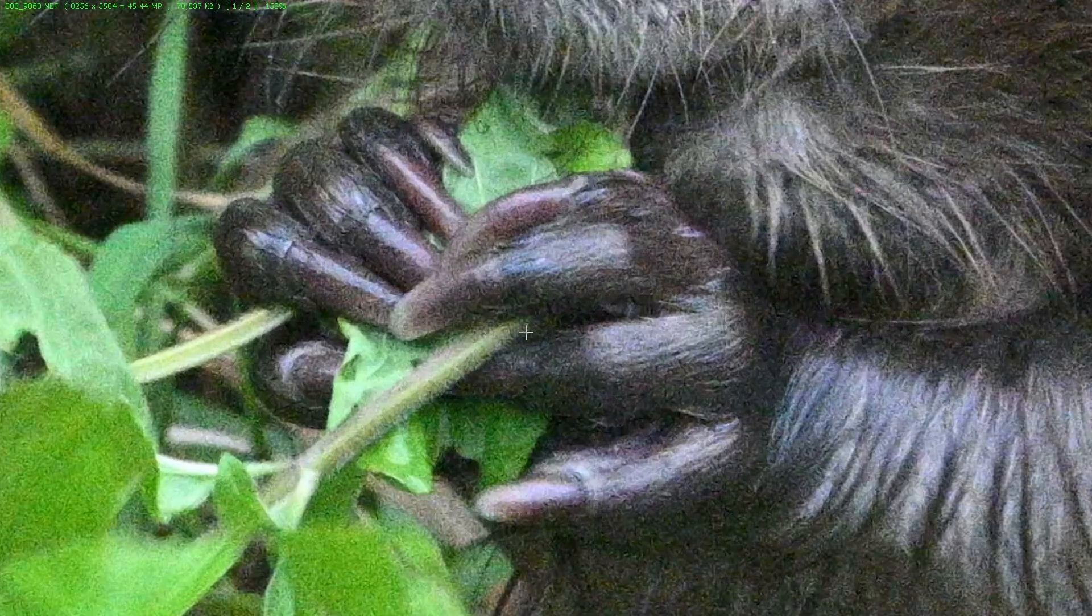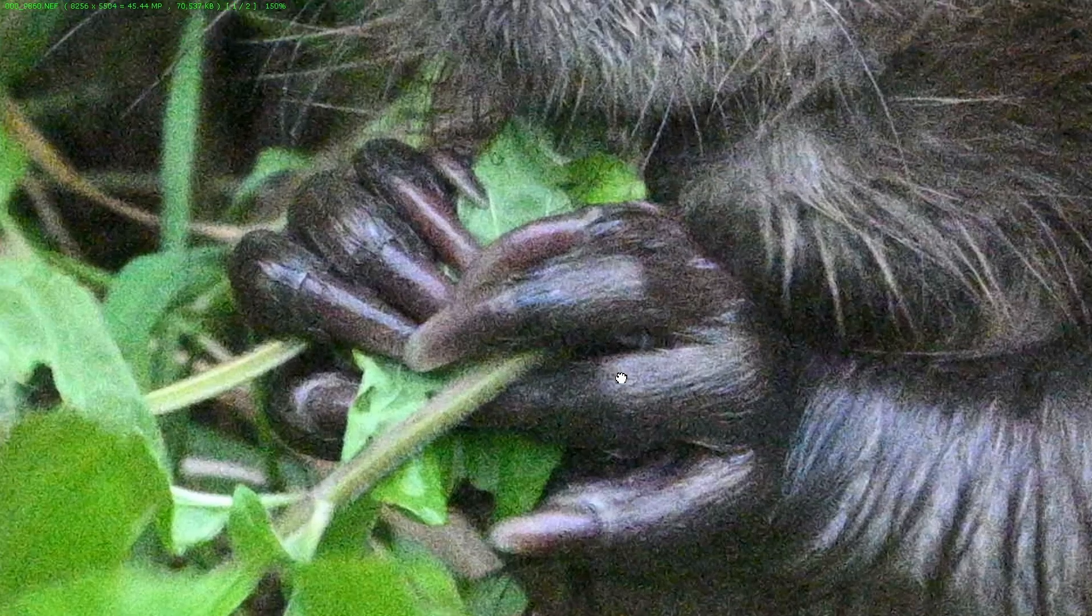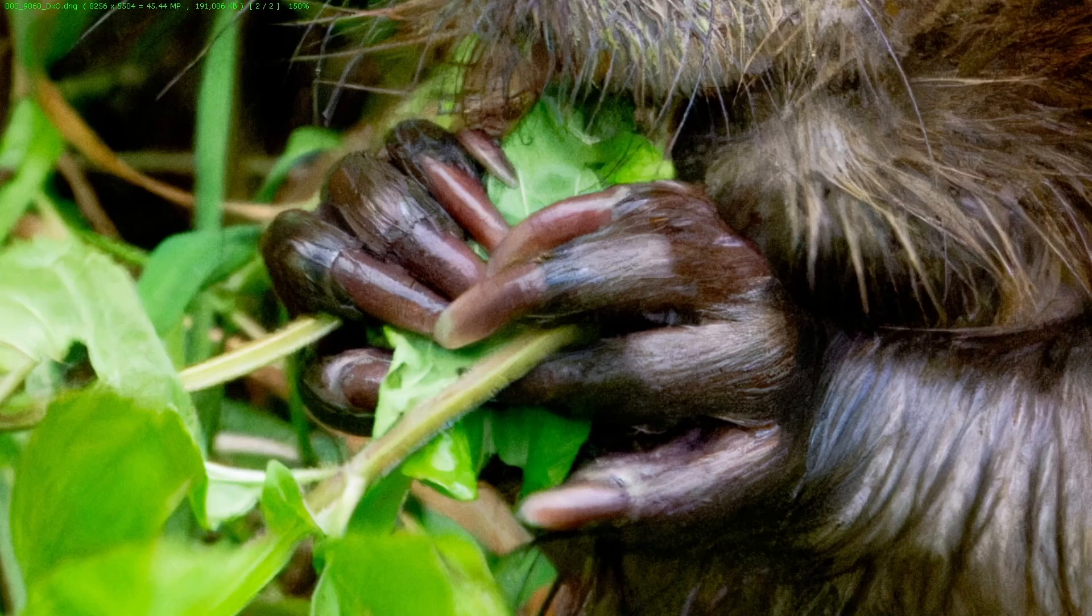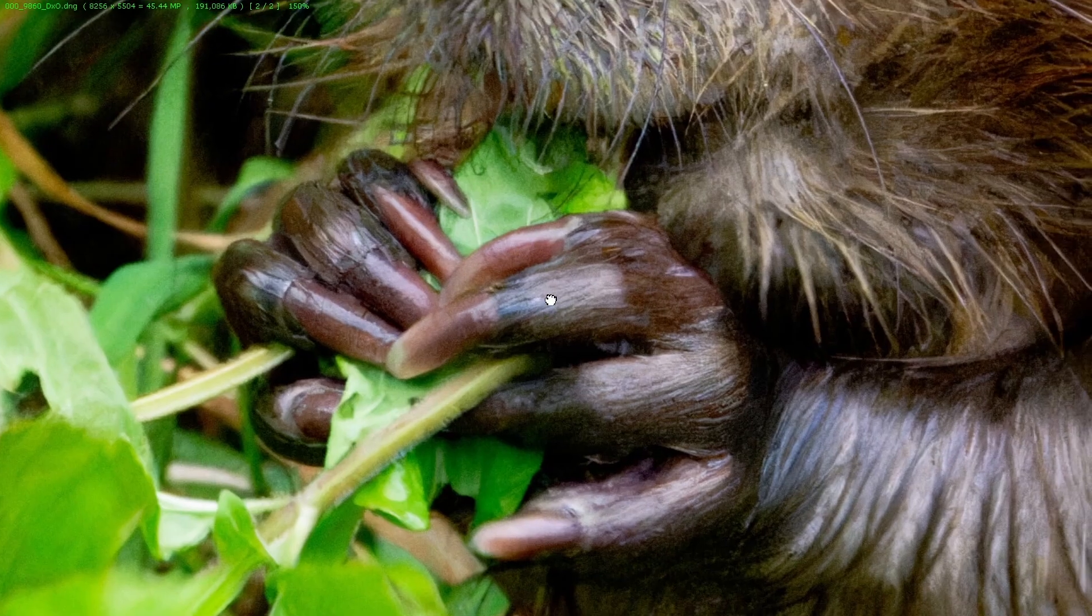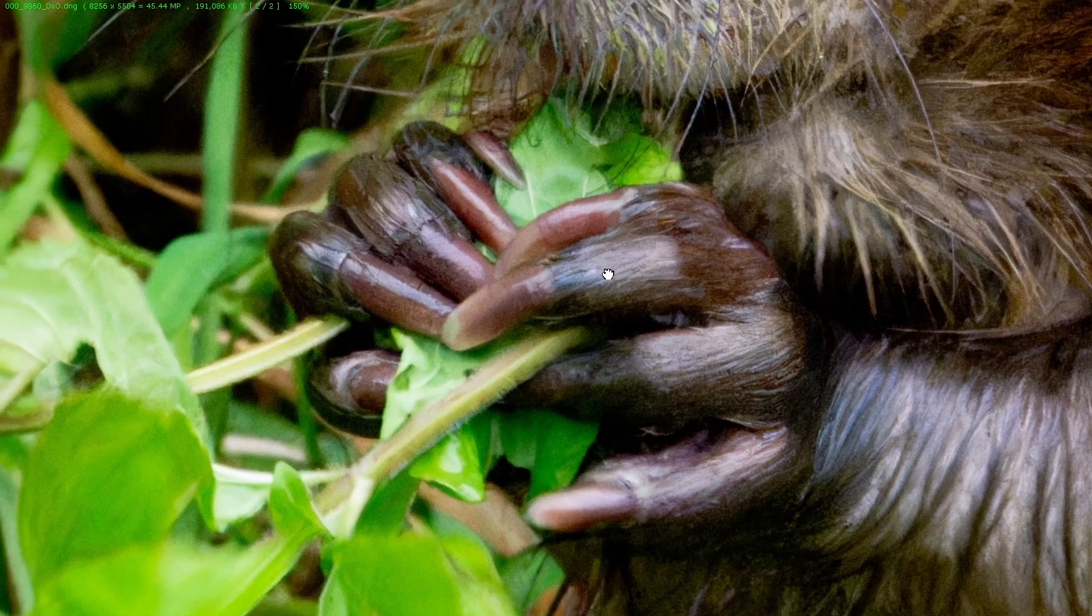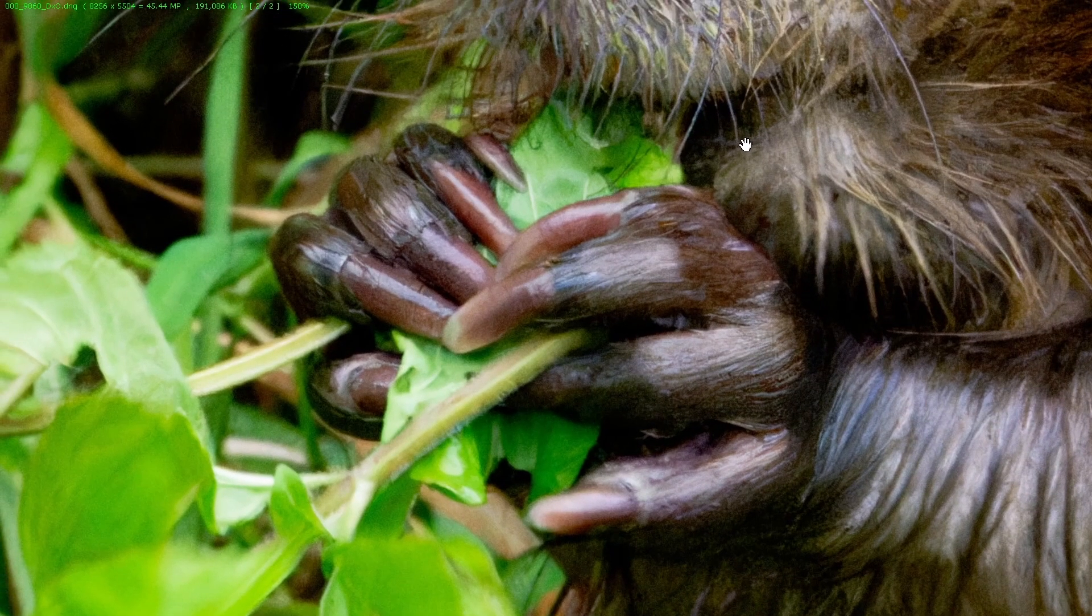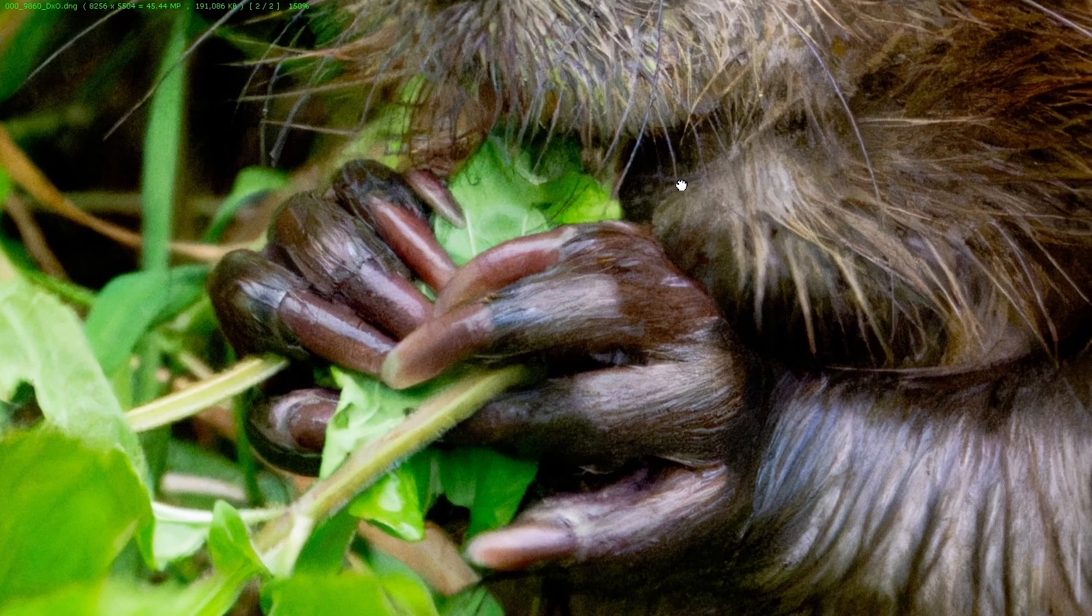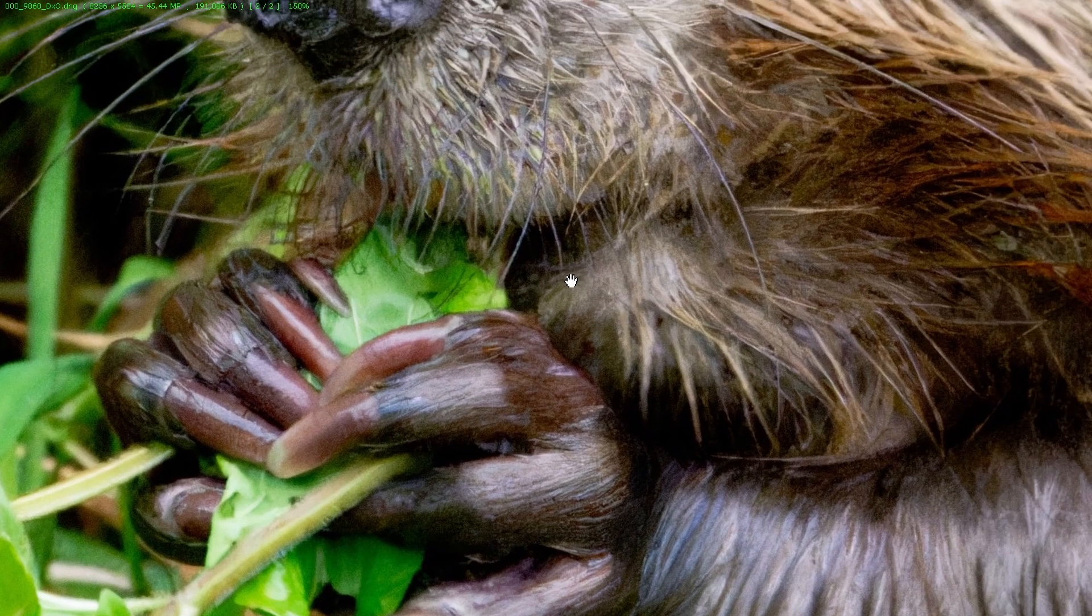I'm going to zoom in again at 150% and that's the claws. That's the original. That is the export. As you can see that is so much cleaner. So much better.